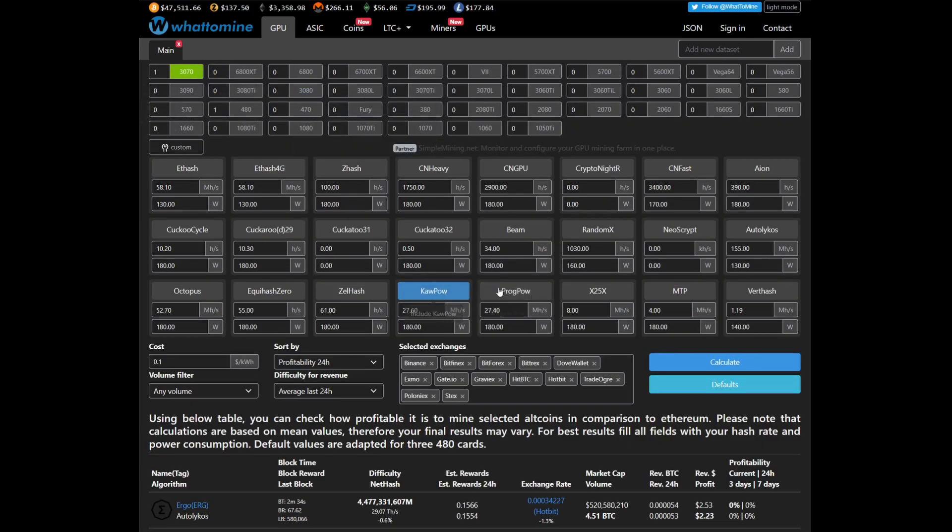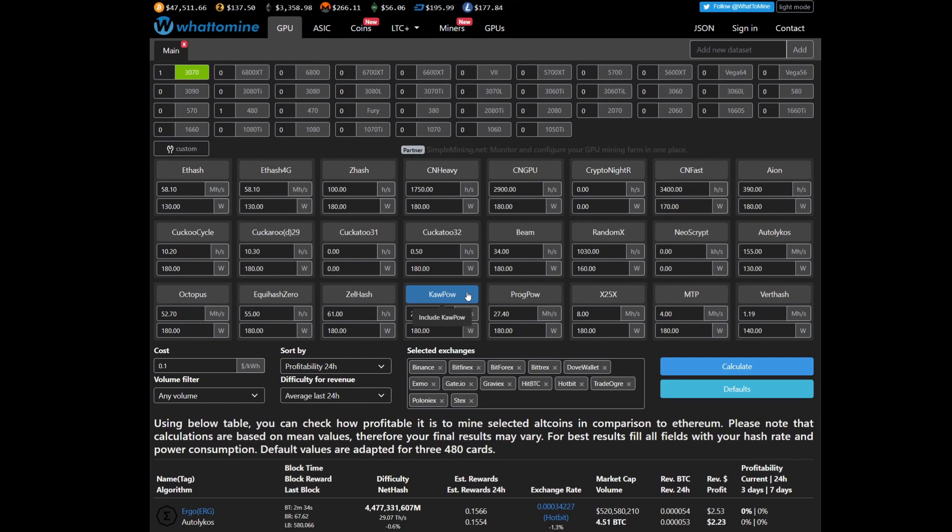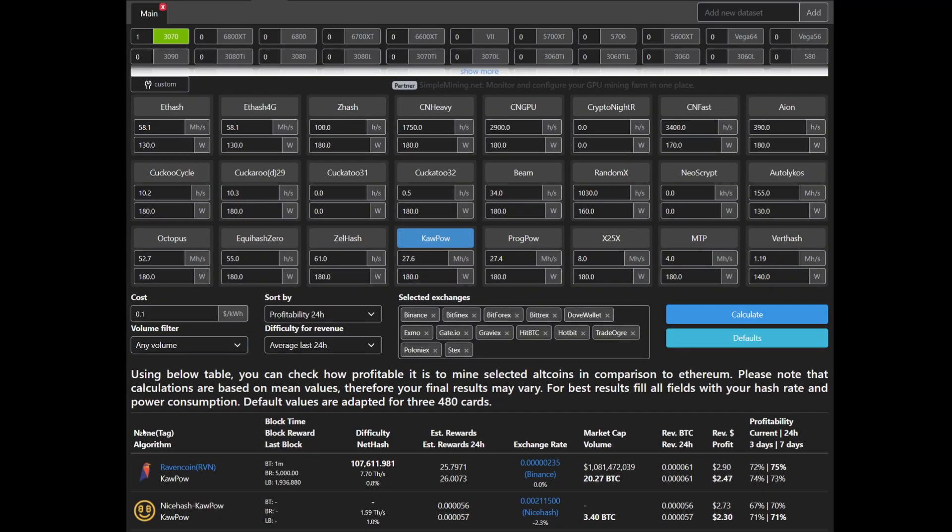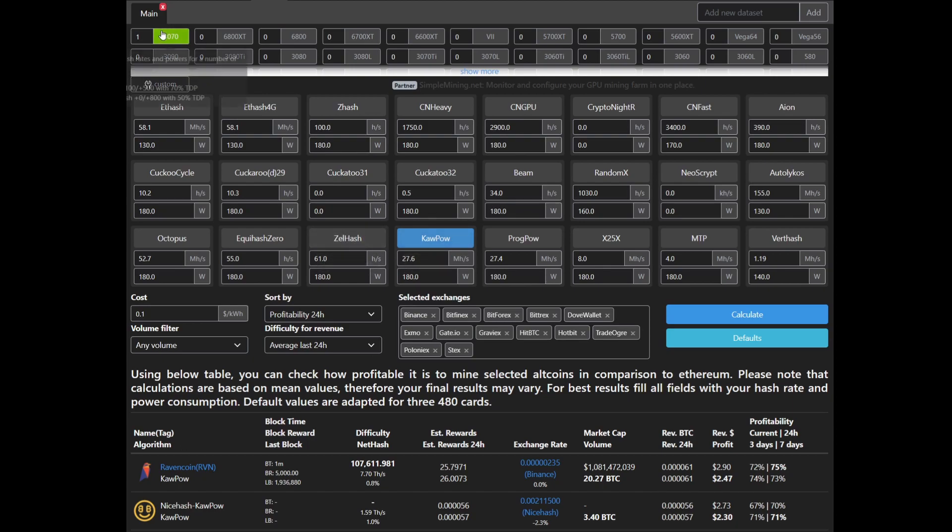Here you can see that on KawPow for a 3070 we are expecting basically 27 or 28 megahash for 180 watts.